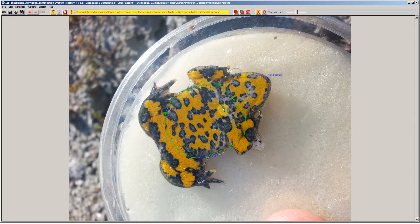Normally i3s would extract the key points right away, but that approach does not work very well for this species. The reason is that the yellow pattern is very stable, but the grey pattern is not and the shades of grey tend to vary with the age of the frog. So you get all kinds of different key points in those grey areas and that really messes up the recognition.